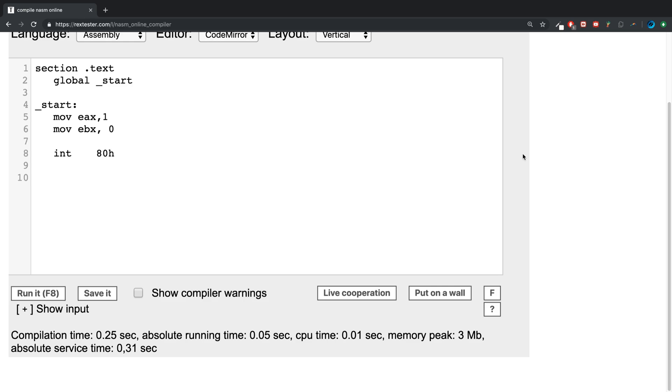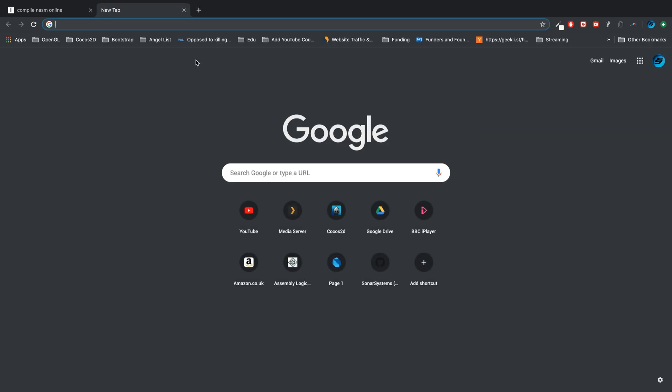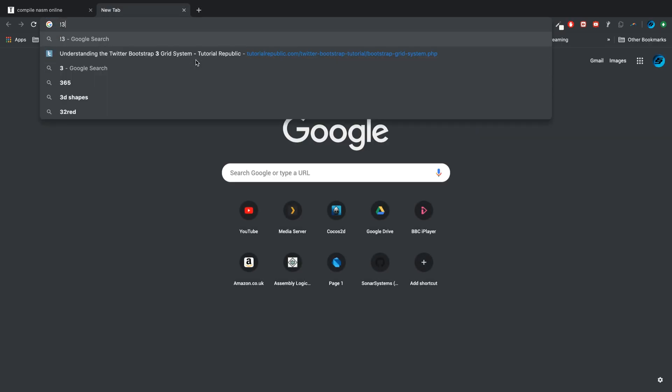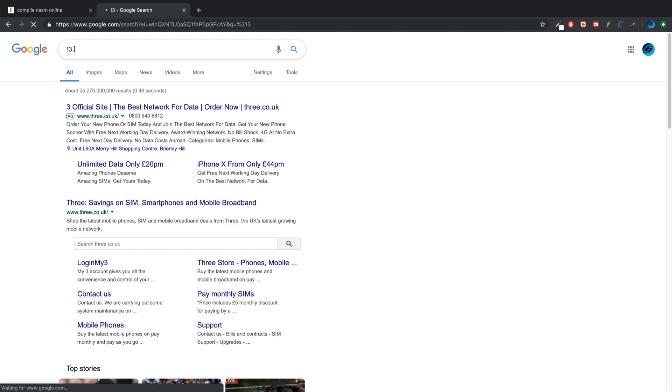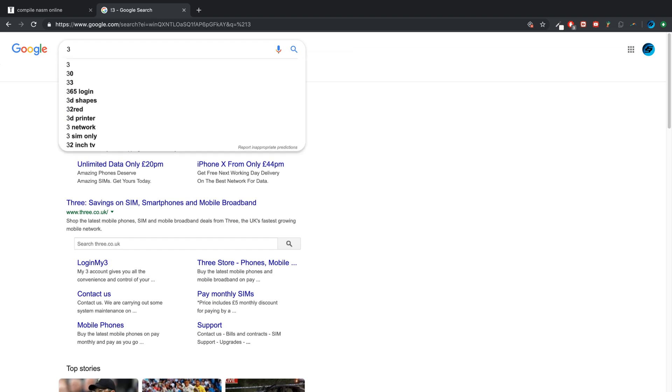We're going to use the example of factorial. So if we do factorial three, which is written with an exclamation mark, it results in six. What it is, it's just the number times by the number minus one times by that minus one till you get to one.